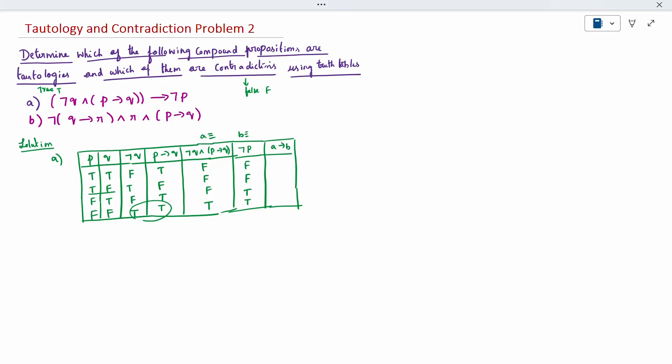Now A to B condition: the rule is when you have true-false it is false, everything else is true. Checking the column, no element has true-false, so everything is true. Since the whole answer column is true, it is nothing but a tautology.